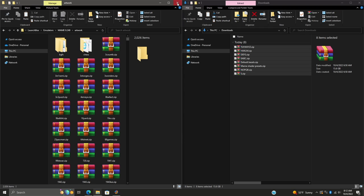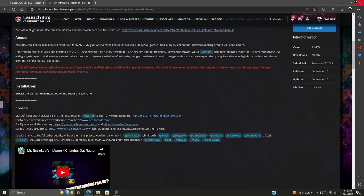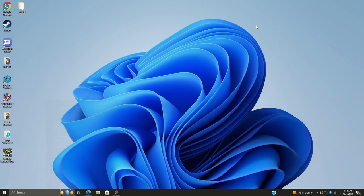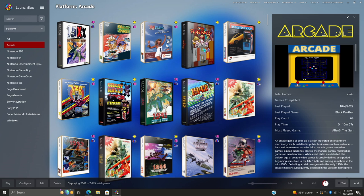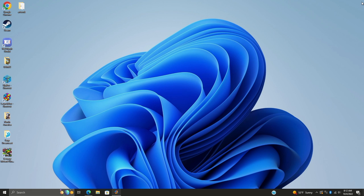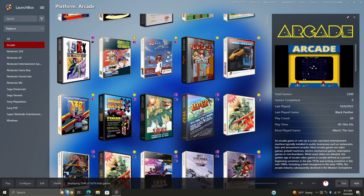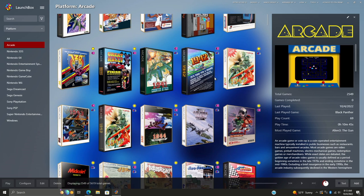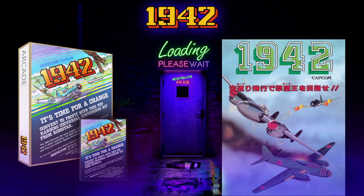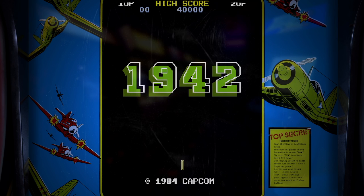Alright, so now we're finished adding those bezels. We can head back over to LaunchBox. It's not 100% necessary, but personally I always restart LaunchBox just to be sure. Now all we need to do is start up a game. Let's go with 1942, I'll test out a few here.